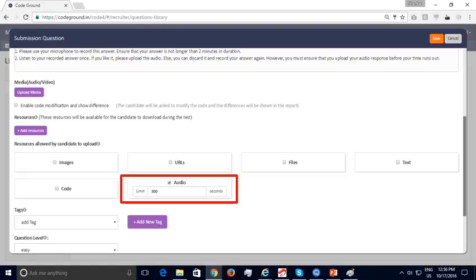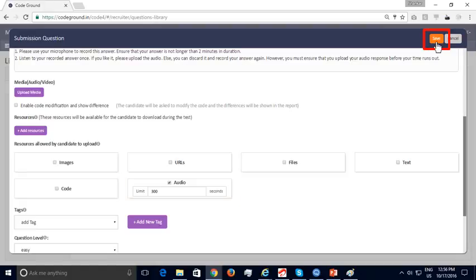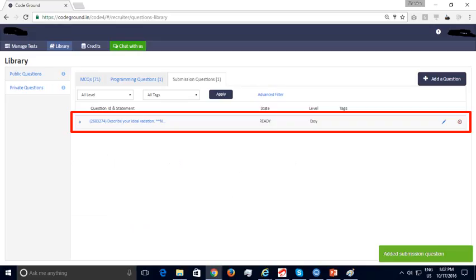Other types of submission responses supported include images, URLs for externally built applications, files such as zip files with code submissions, text for essay writing assessments, and code. Save the submission question — the added question shows up as expected. You are now familiar with the process of adding questions to your private library.